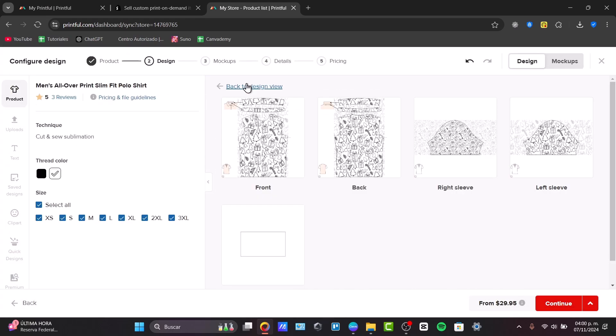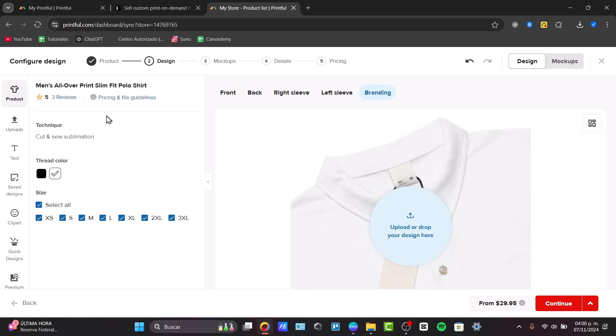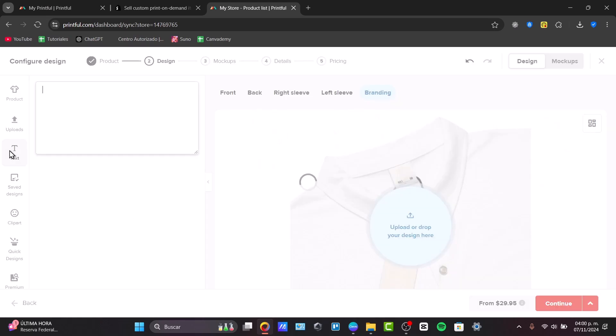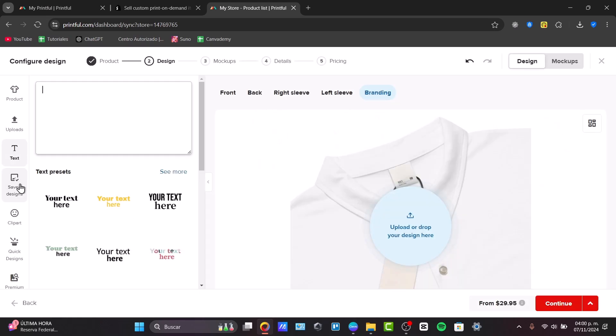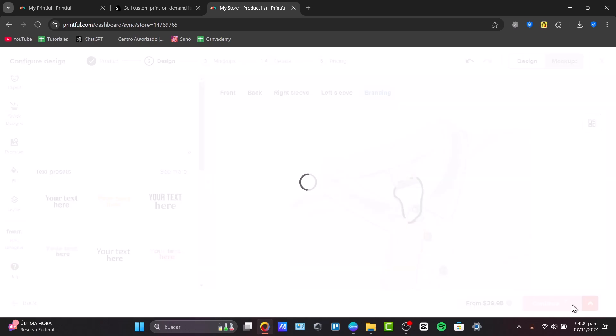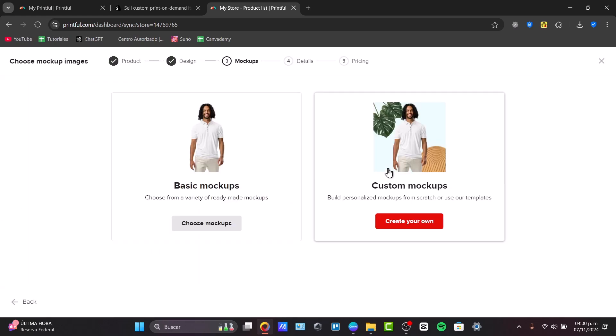When I finish with this element, I can go into my products, select all the sizes, and if you want to add more text, more safe designs, or clip art, you can do it so. In my case, I'm going to hit into the option that says continue.